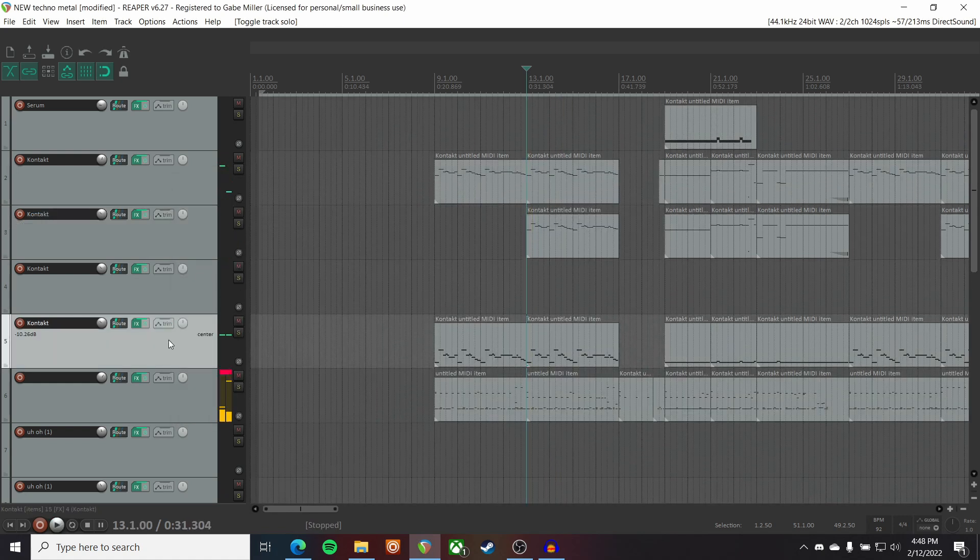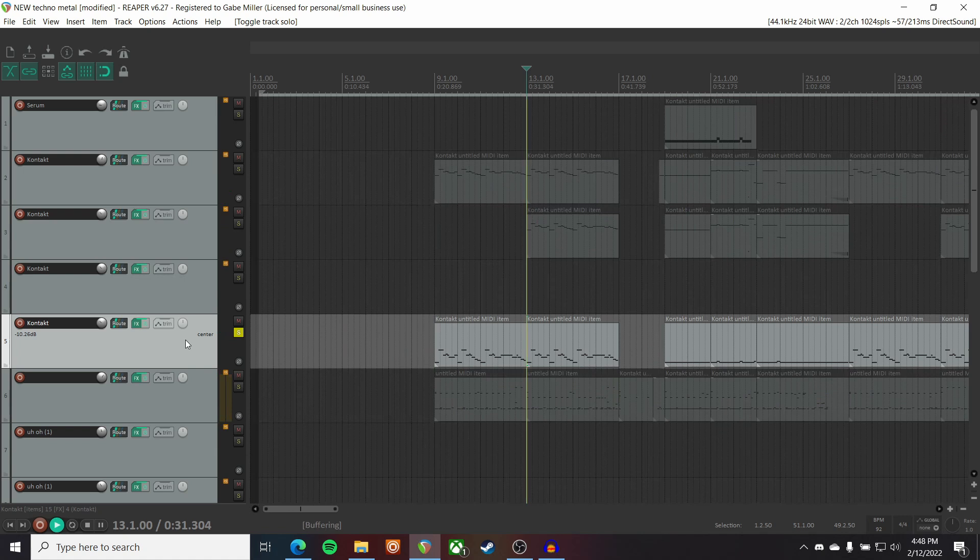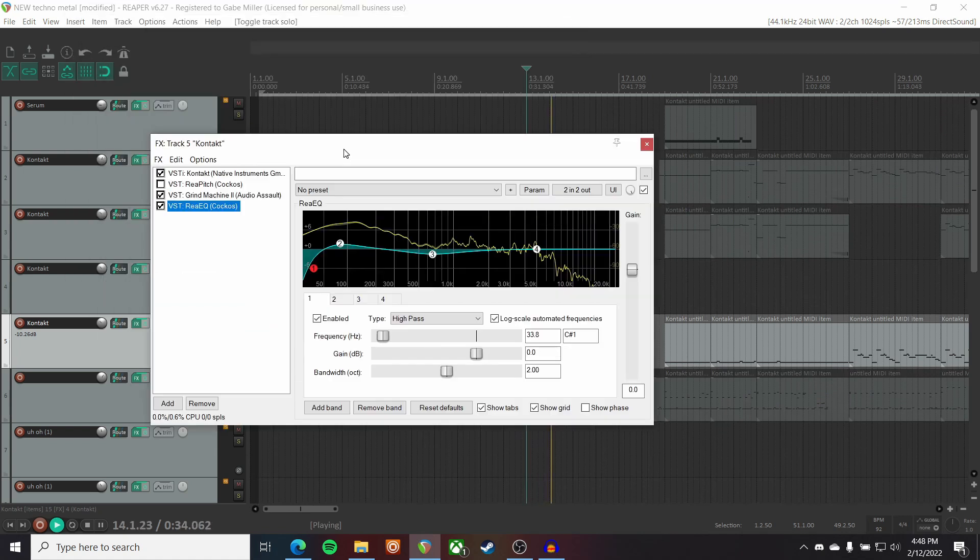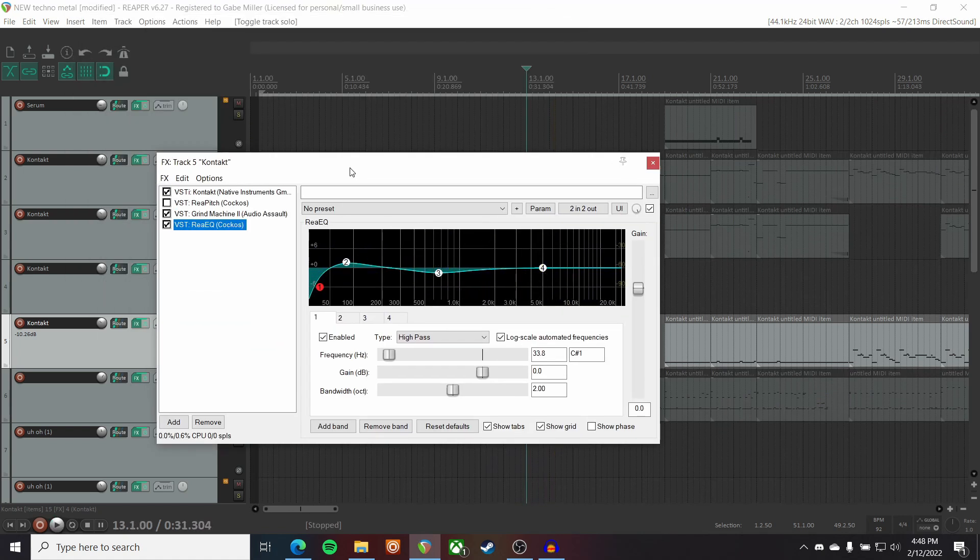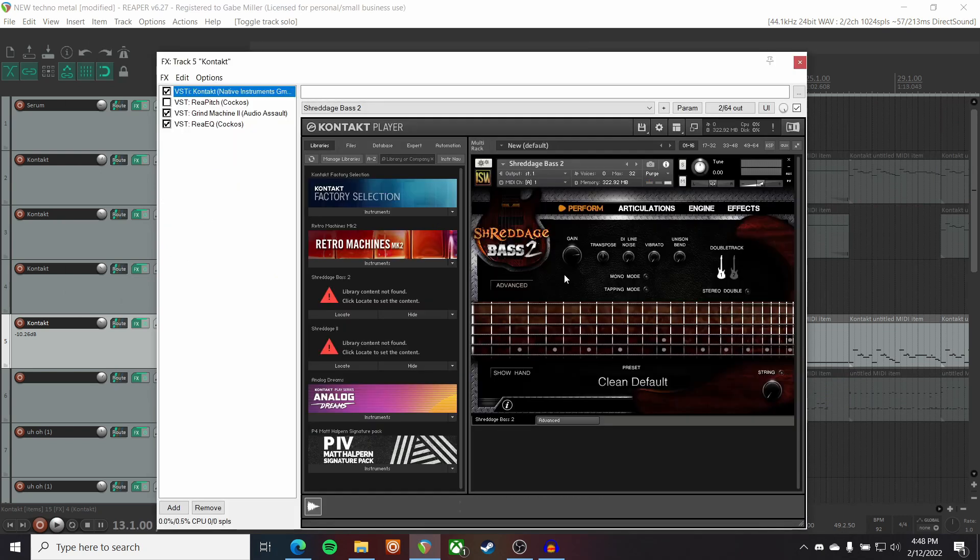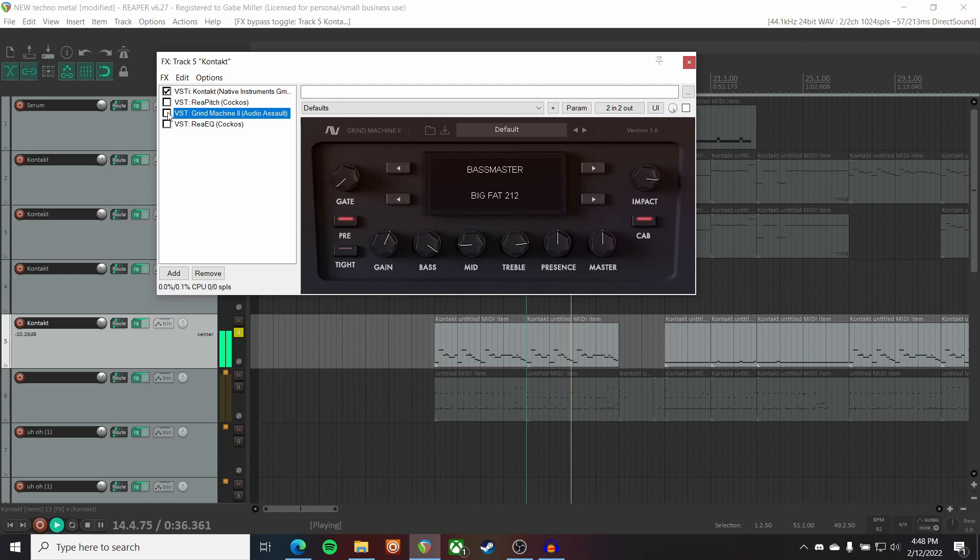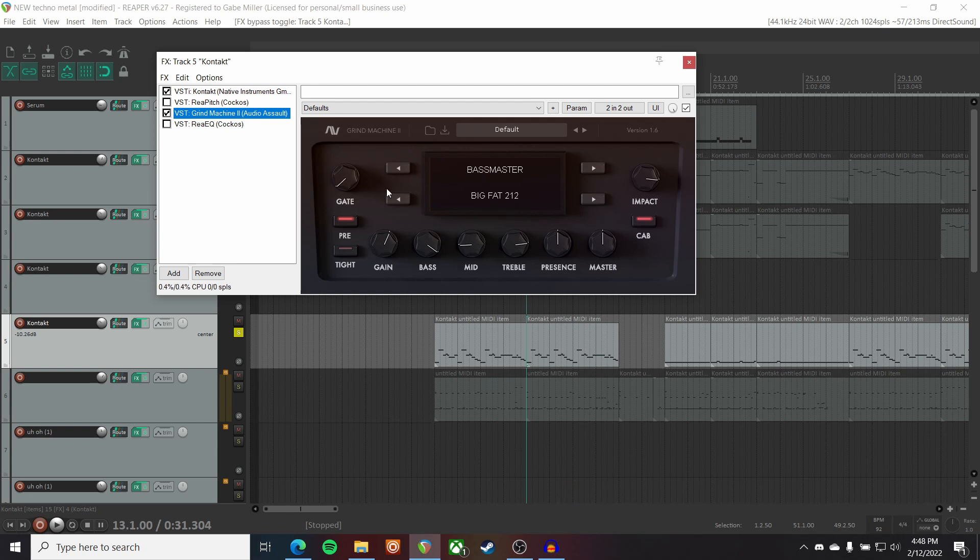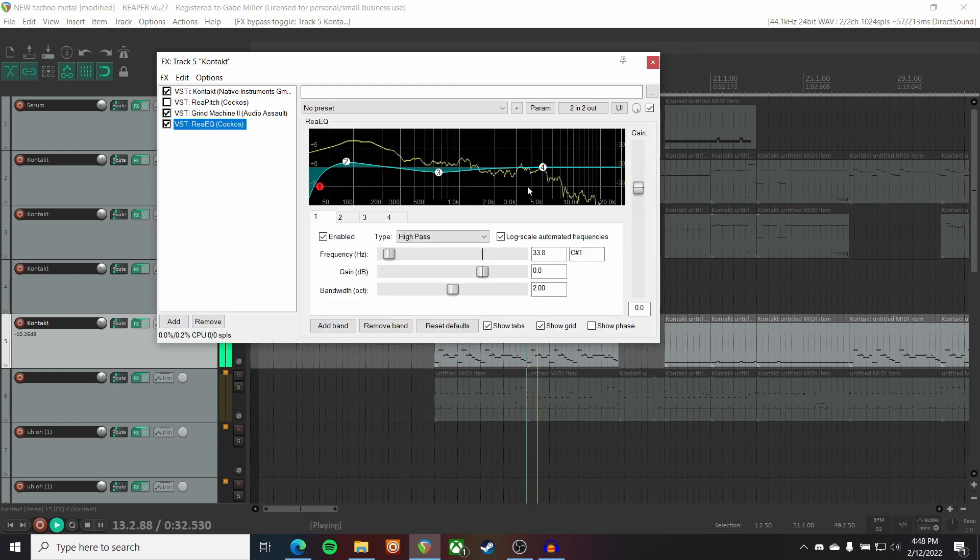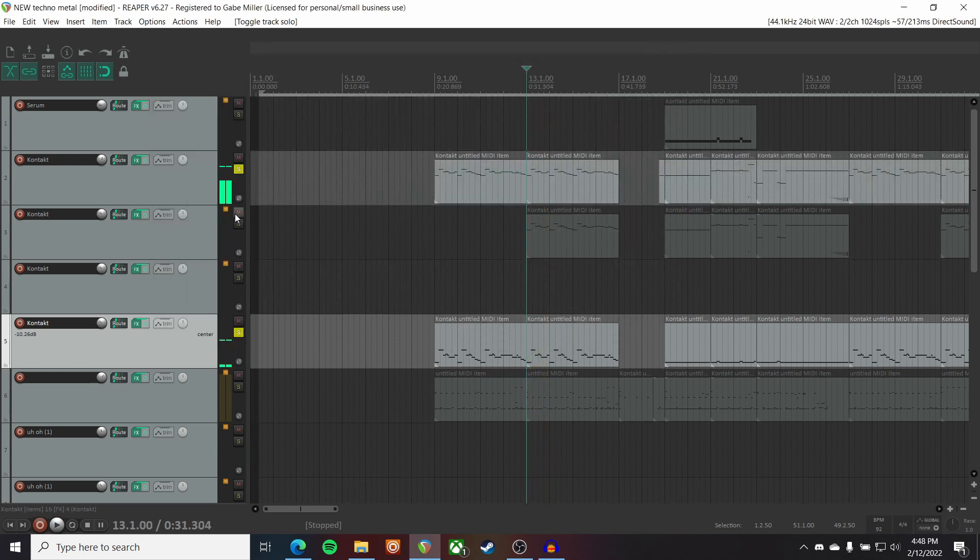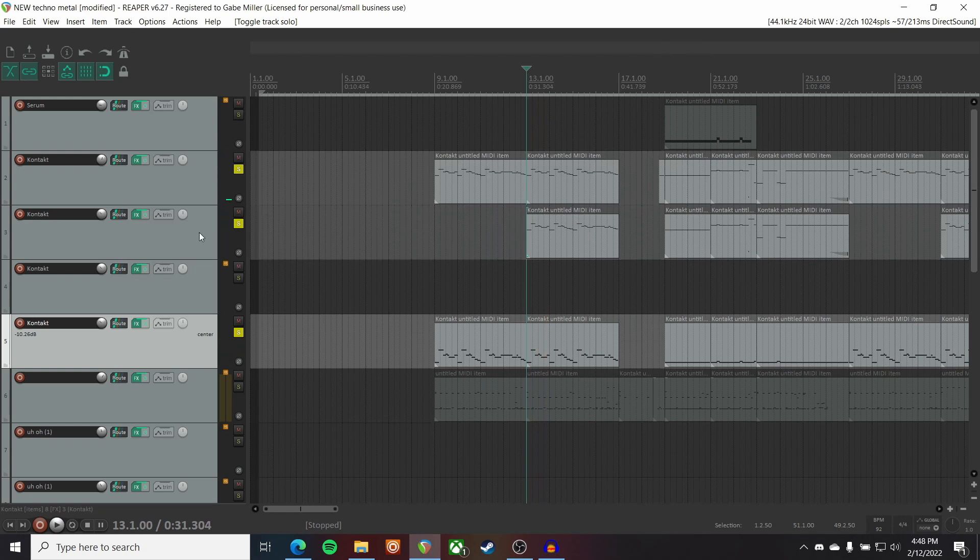Up next, the bass. There's an add-on to Shreddage 2. That is Shreddage 2 bass. Sounds quite nice. I'm running that through Grind Machine as well. On the preset Bassmaster. And then a little bit of EQ. So all together, just this wall of guitarage.